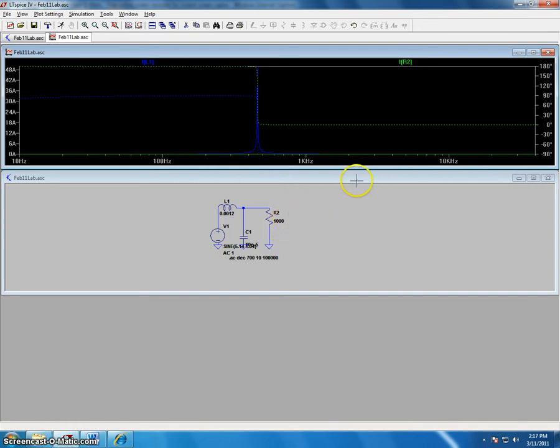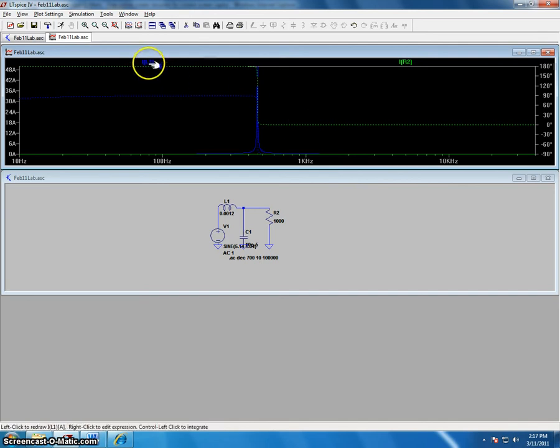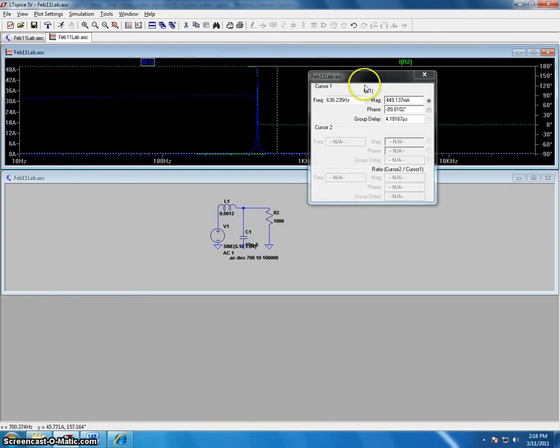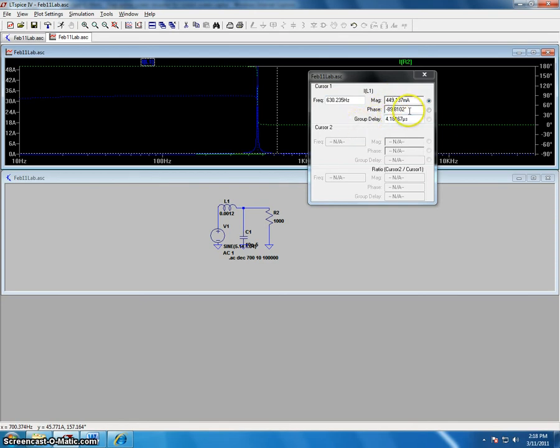To measure with cursors, we can simply left click one of the elements and we can measure the magnitude, phase, and group delay.